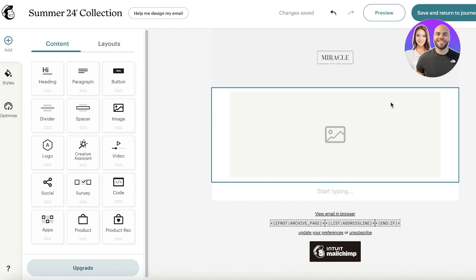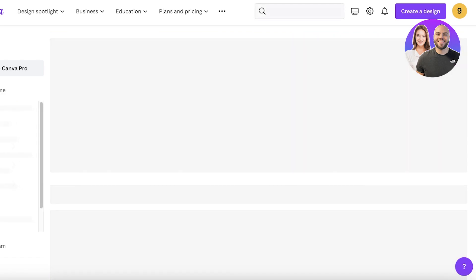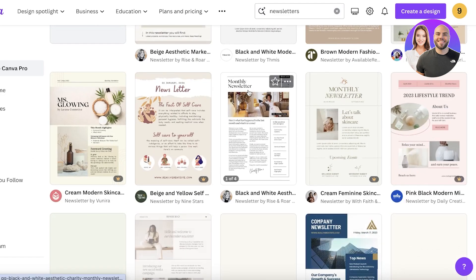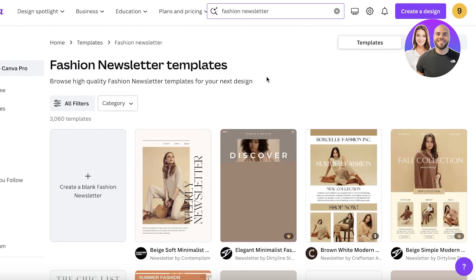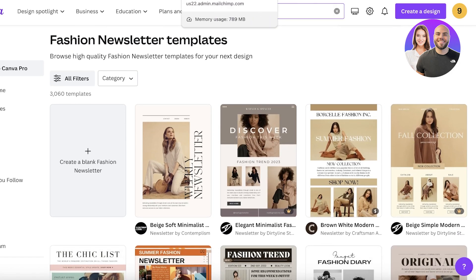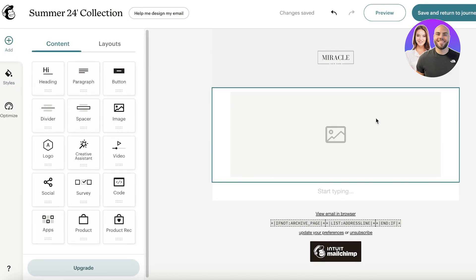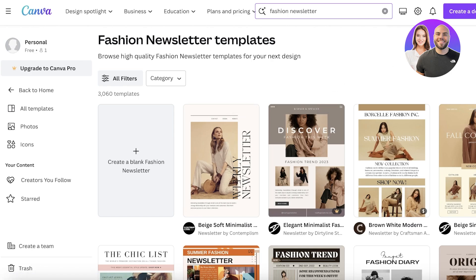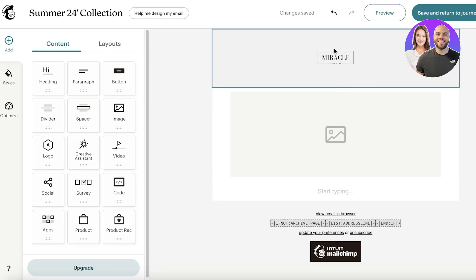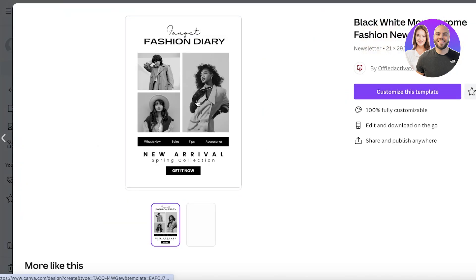Now we start designing the newsletter content, which will vary by industry. For inspiration, head to Canva and search for newsletters. You'll find many newsletter designs. For a fashion newsletter, you can design it in Canva and then import the image into Mailchimp. Alternatively, you can design directly in Mailchimp, but using Canva gives you more design freedom — just remove the buttons in Canva and add them in Mailchimp.